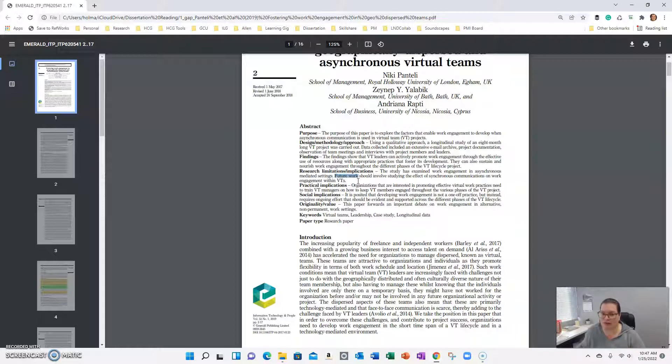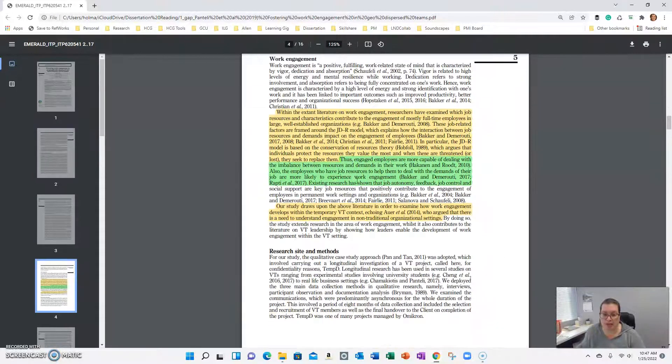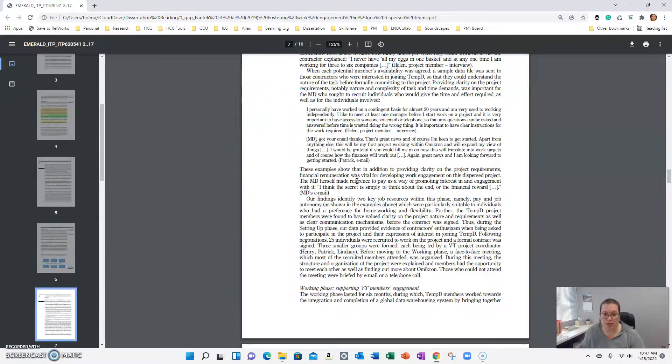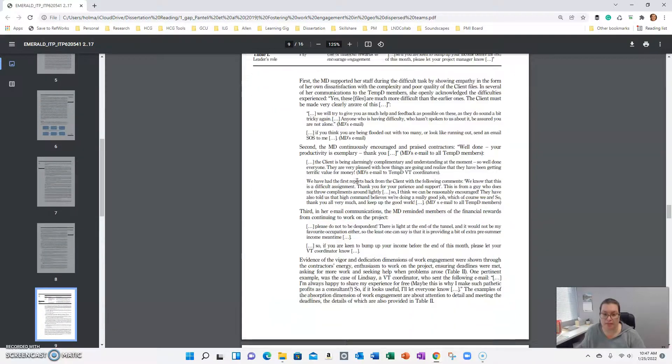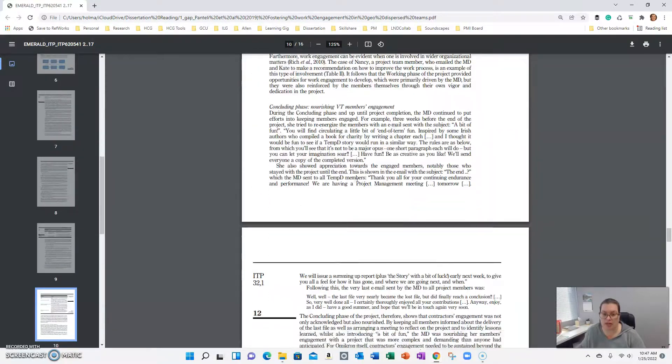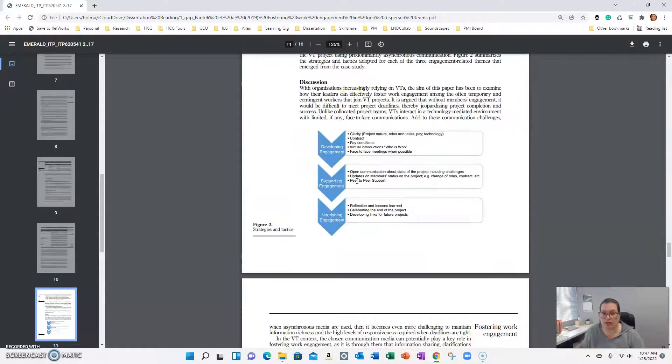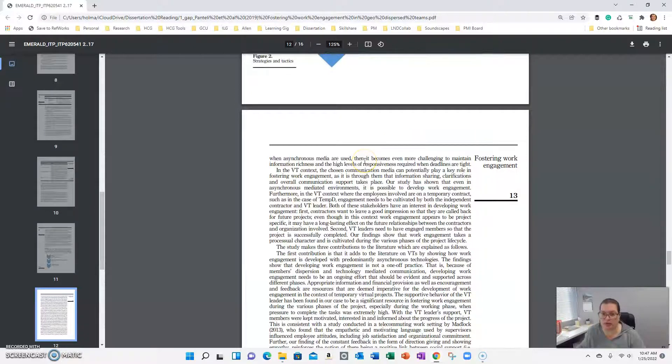If you've gone through the abstract and you're still intrigued and you think it still fits with your study, scroll down toward the end of the paper and read through the discussion. The discussion will kind of summarize the findings, what they learned in their data collection or in their interviews.